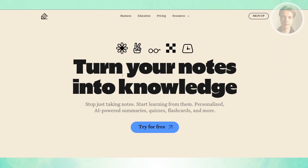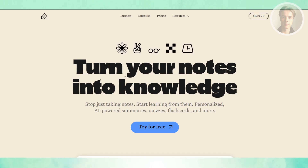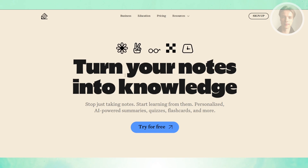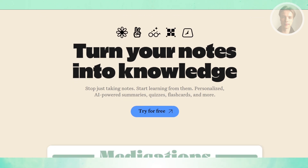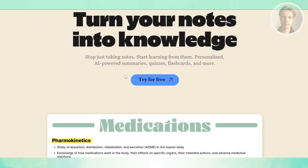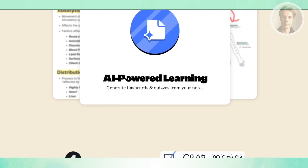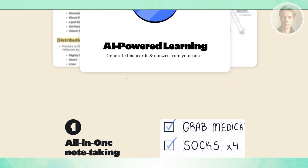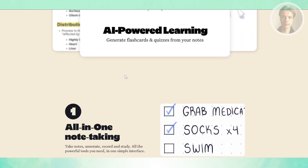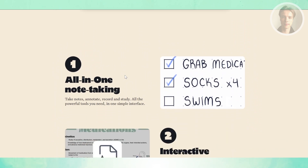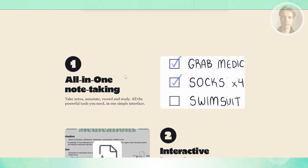Now let's talk about Notability. Where GoodNotes leans into customization, Notability focuses on being fast, simple, and practical. Its interface is more stripped down, so you can open it and start writing immediately without much setup.